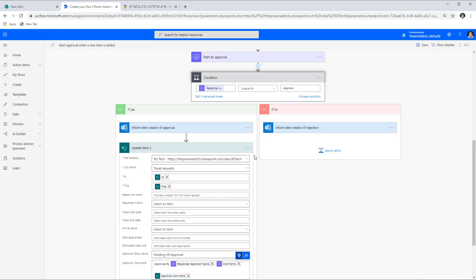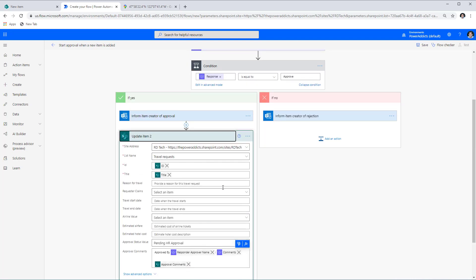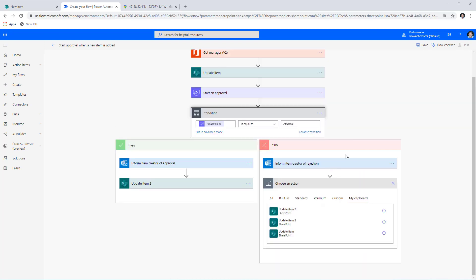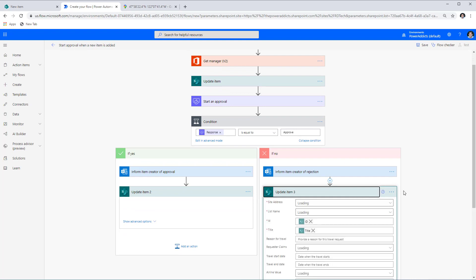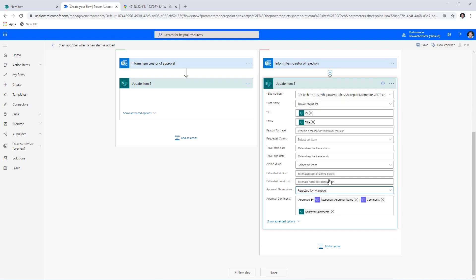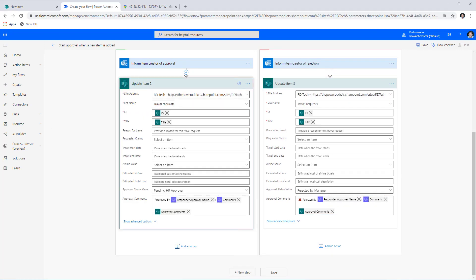On the rejection side, I copy the Update Item action, paste it in the No branch, and change the Approval Status to Rejected by Manager, since the manager is rejecting it. I update Approval Comments to 'Rejected by' the approver with their comments. I also add relevant emojis — a rejection emoji for the rejection branch and a checkmark emoji for the approval branch.